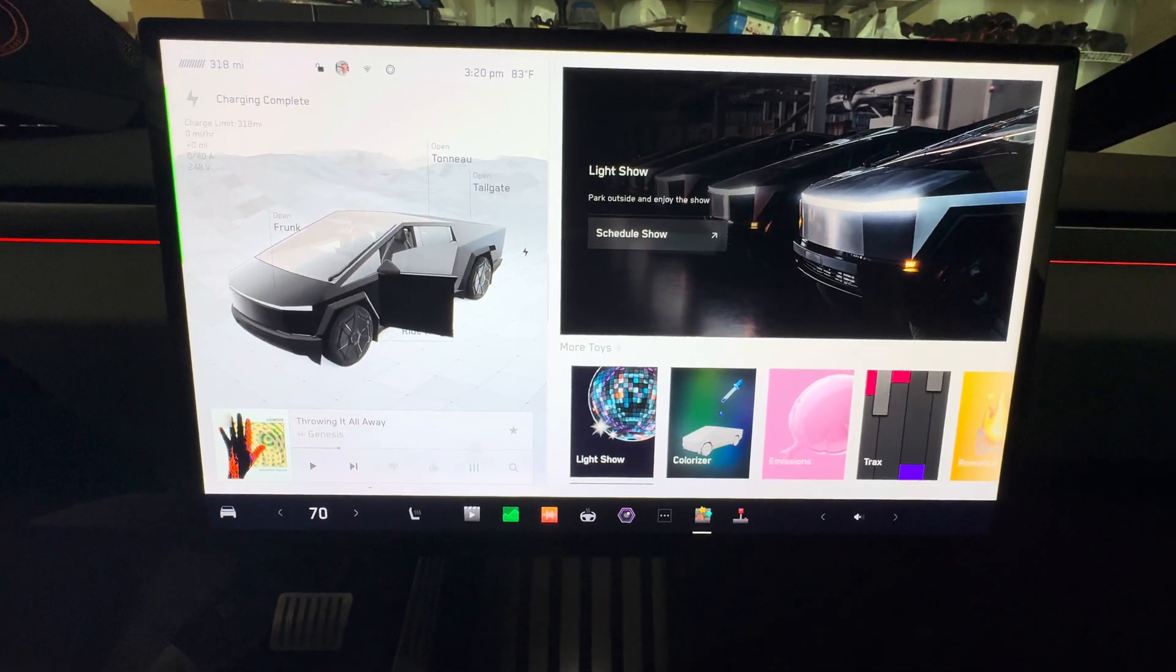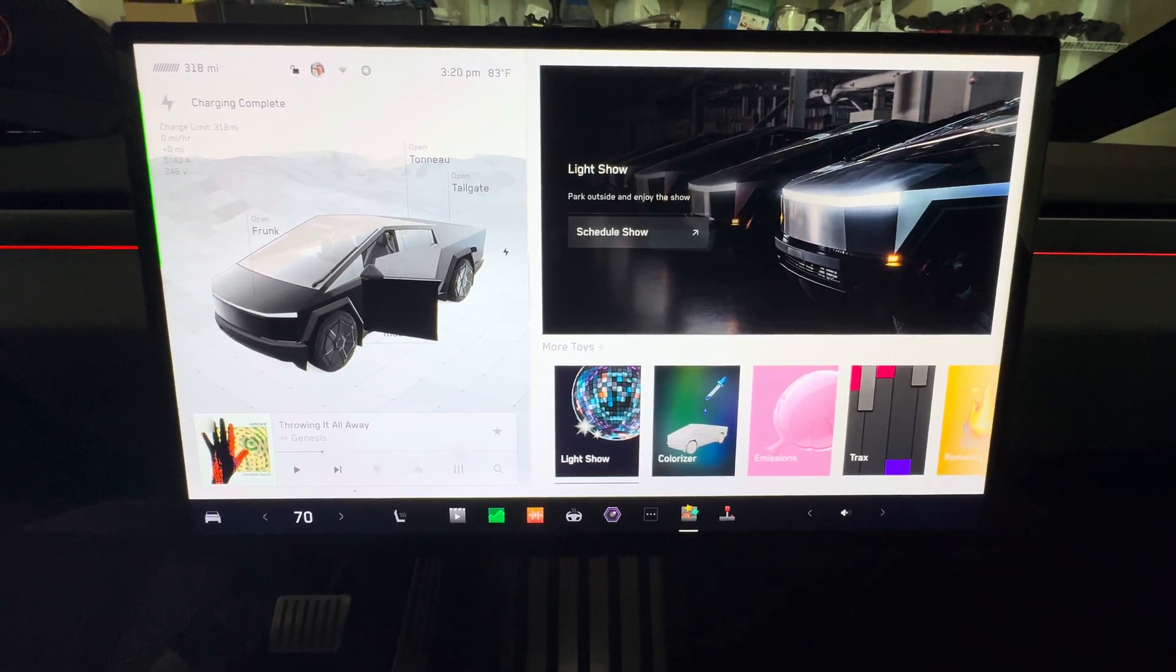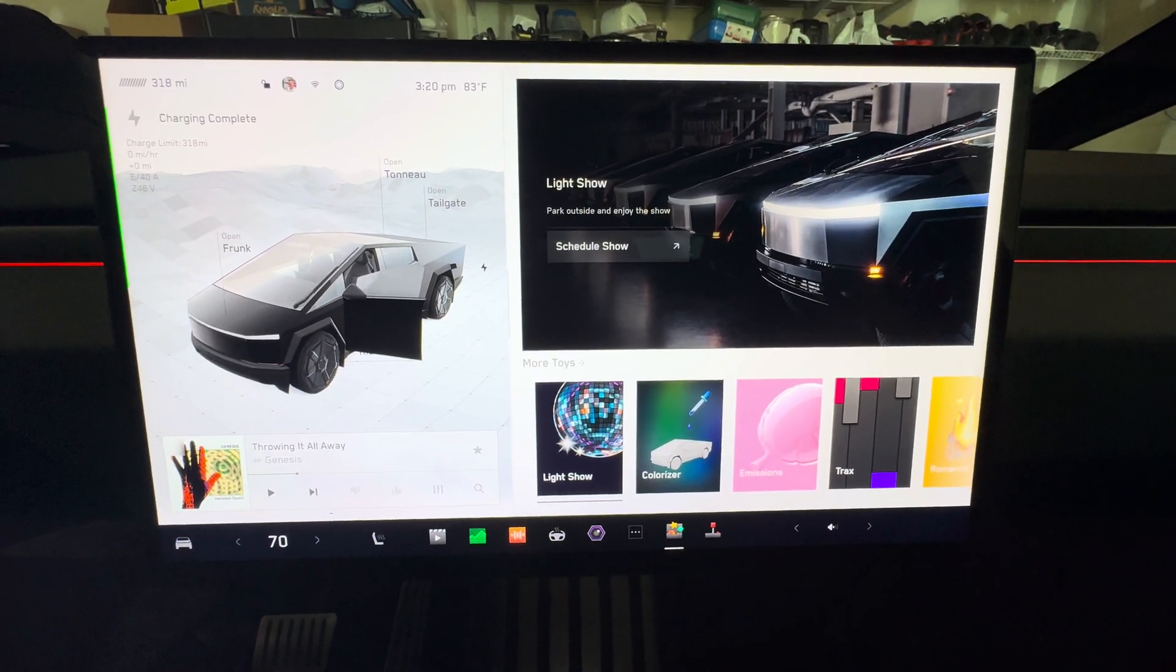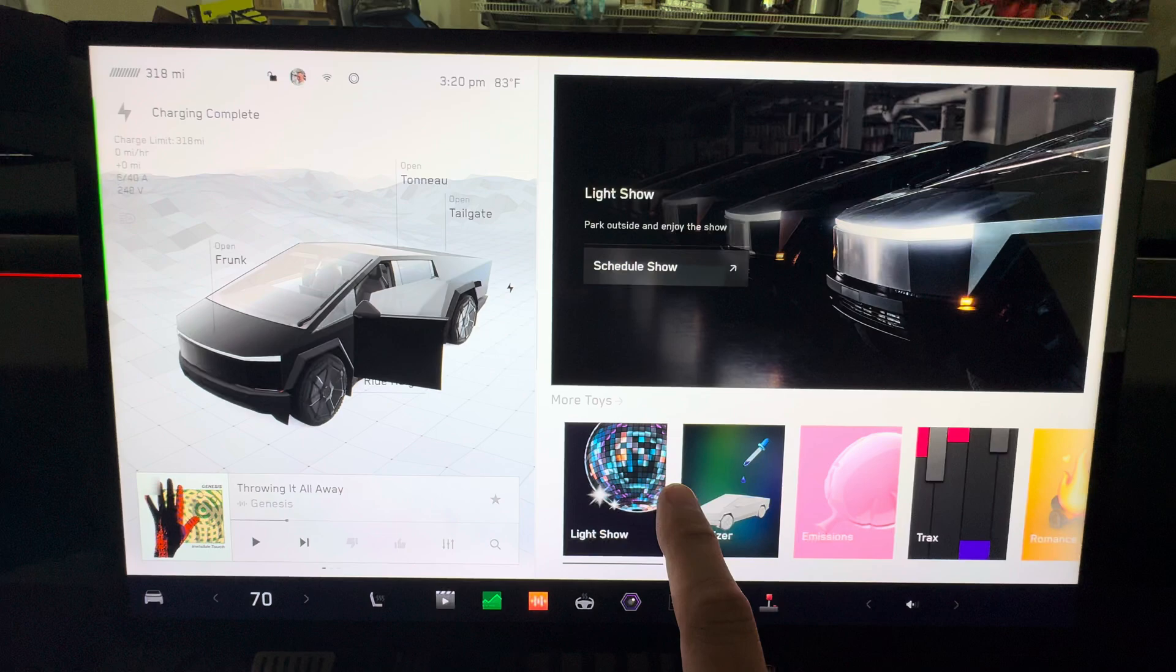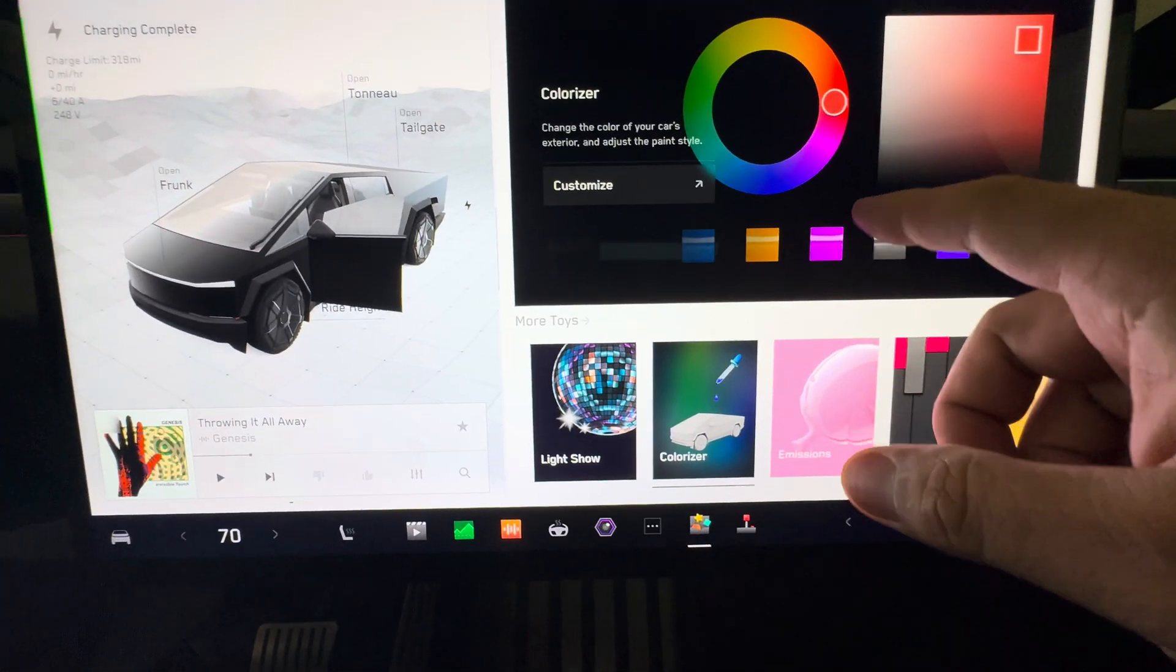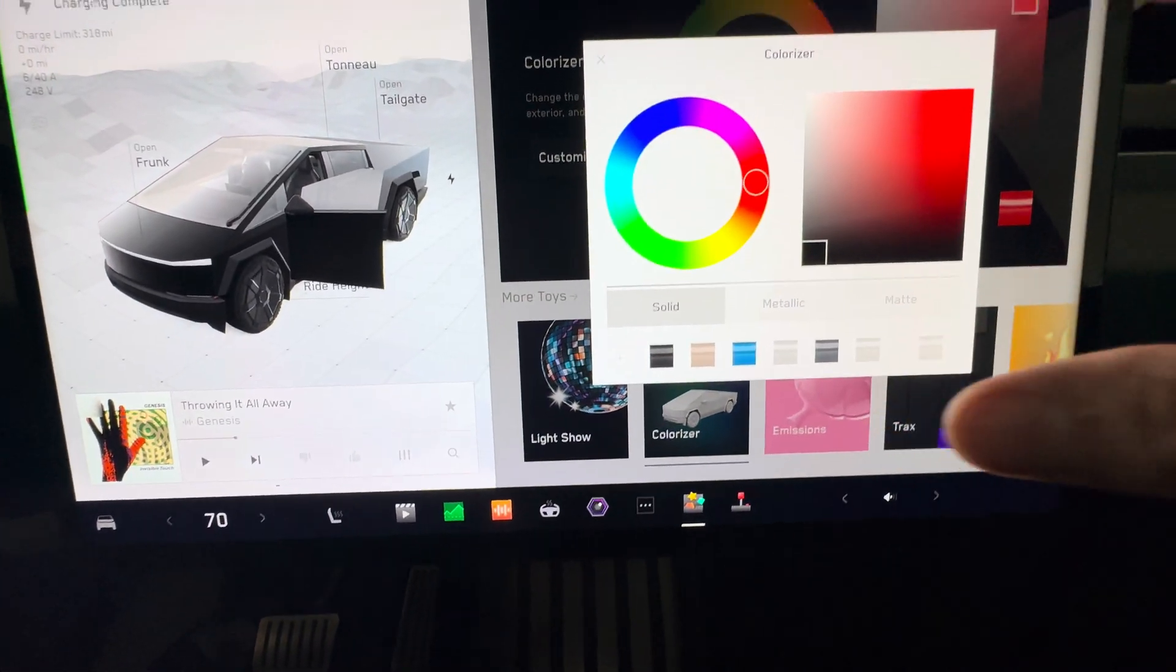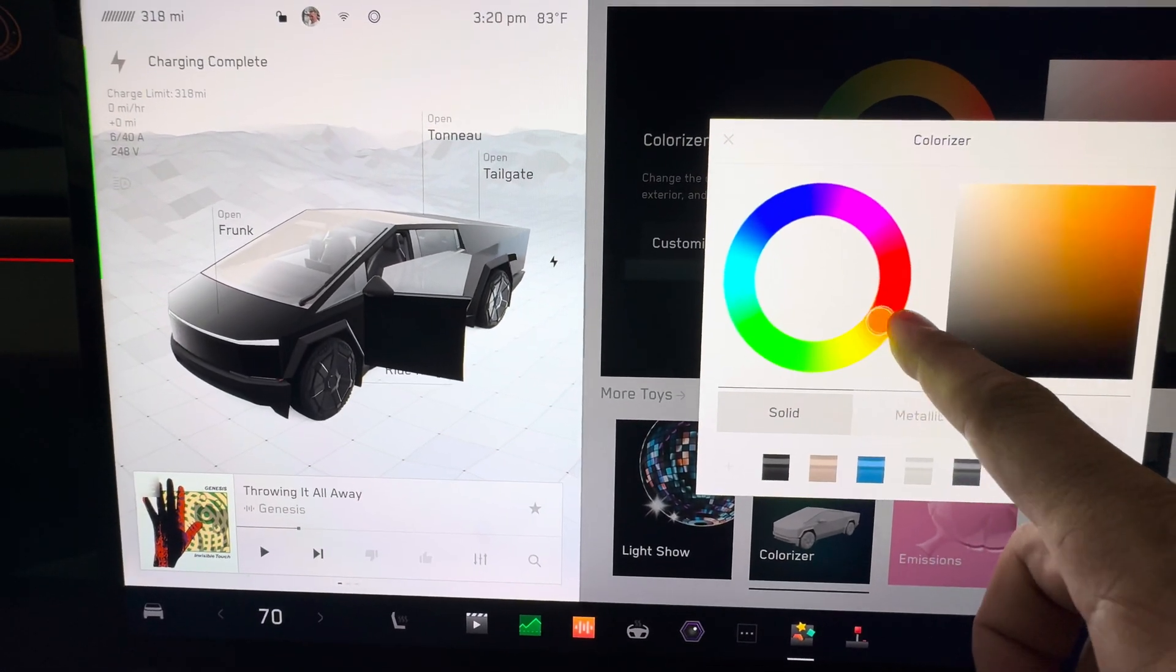We have not done a light show yet, but I do plan on recording a light show with just the Cybertruck by itself, but also with all our Teslas around it and them doing the same thing. So stay tuned to the channel for that. We'll have a drone flying over top and then people recording the light show. Colorize is kind of neat. This actually allows you to change the color of your Tesla.